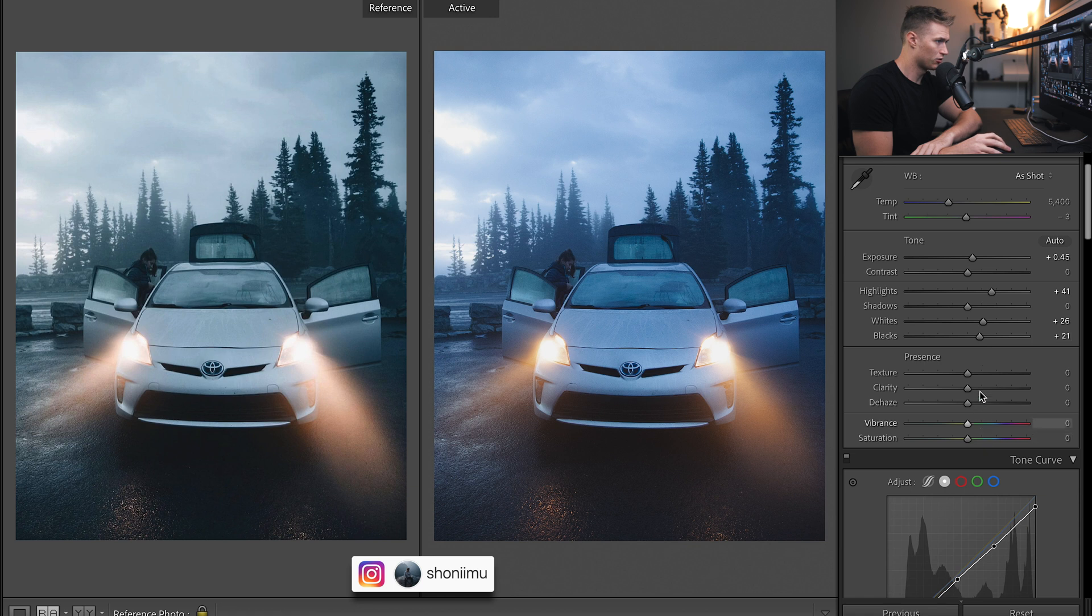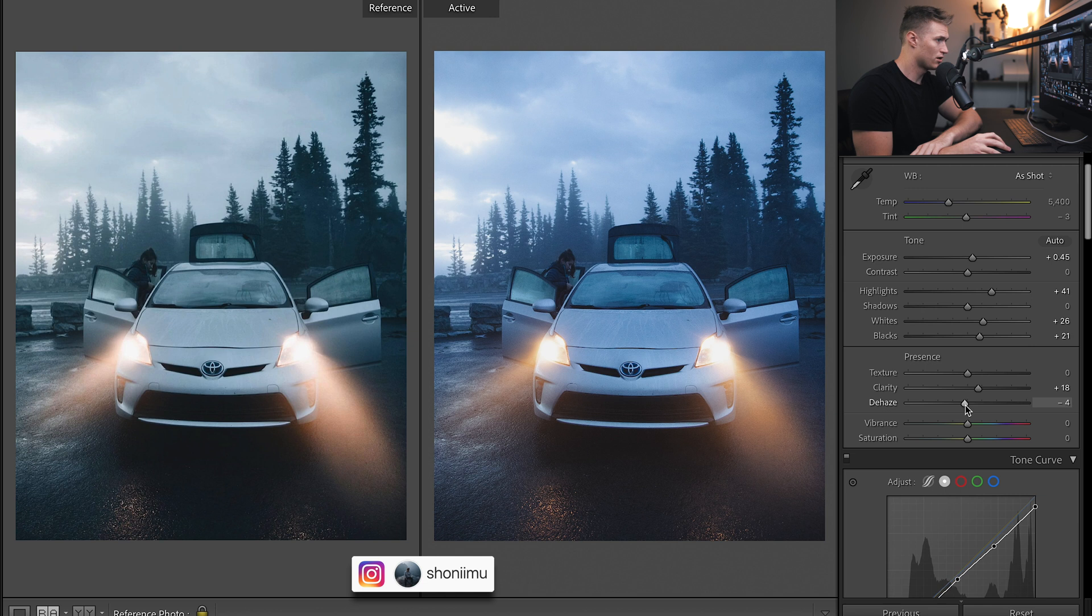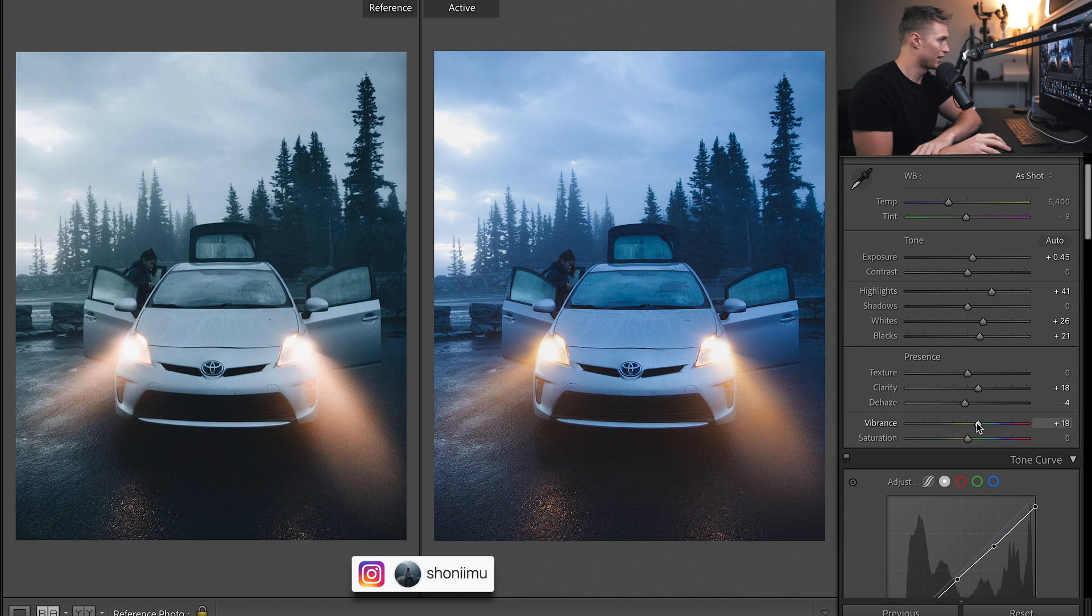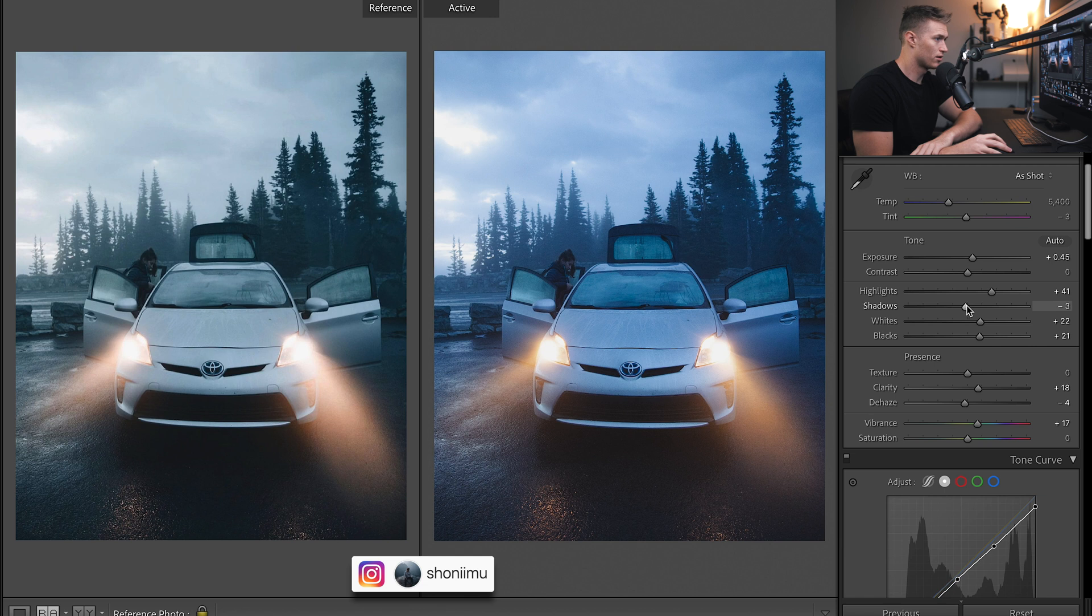And then we'll do the clarity now. So that's going to add in contrast as well. And then dehaze because I think we need a little bit of haze for this image. And we'll bring up the saturation. It's going to maybe look too saturated for now but we'll come into the HSL and touch that up. Let's bring down the whites a bit.